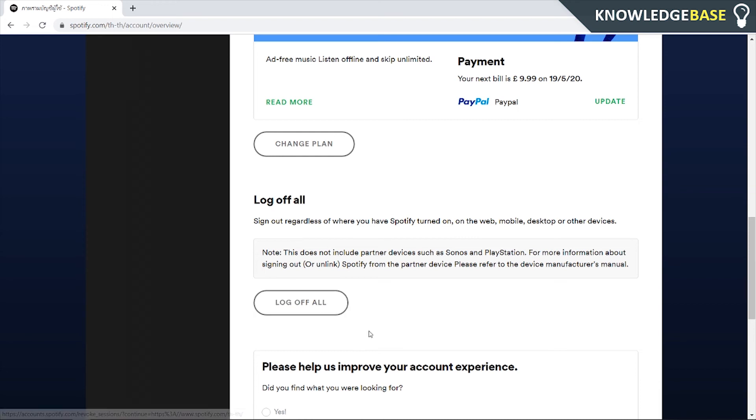But that's what you can do – you can change the password, then click log out of all devices, and that's all you've got to do.